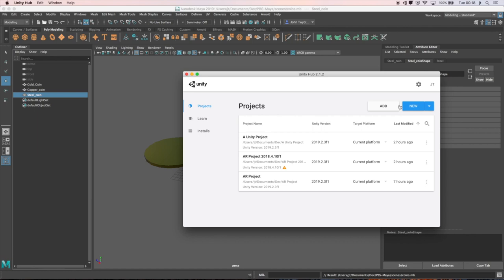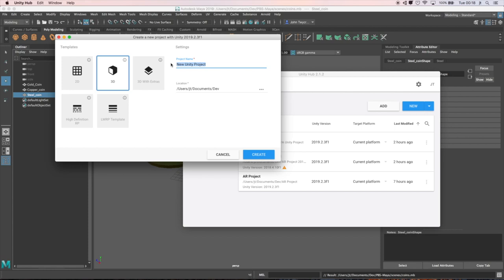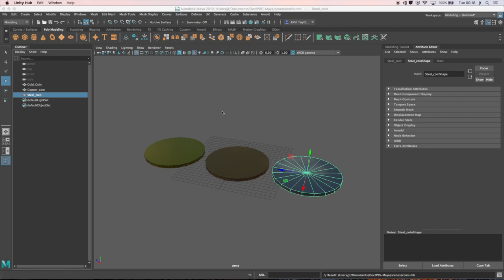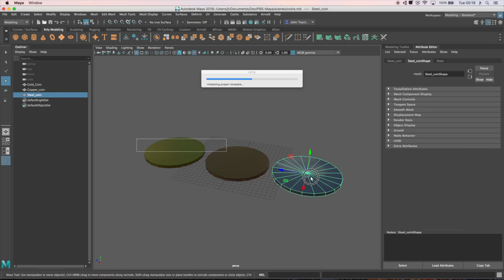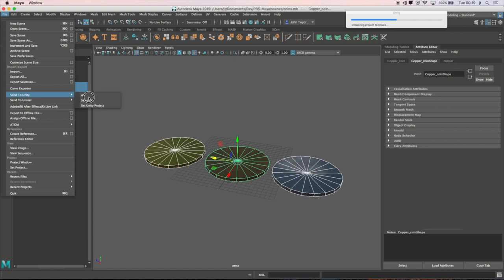After creating these initial items, I'm just going to start a new Unity project that I can bring this work into. I'll create a new, select the Unity build that I'm working with, the Unity application, and I'll call this PBS Unity. That will take a short amount of time to compile and bring in all the initial assets. But I can already send these over to Unity from Maya. I'll just ignore that Unity project setup window there.